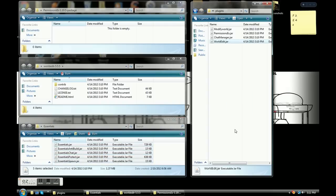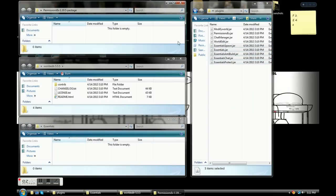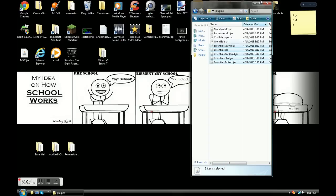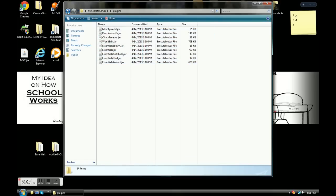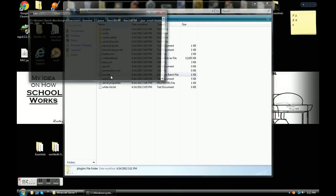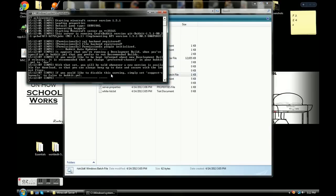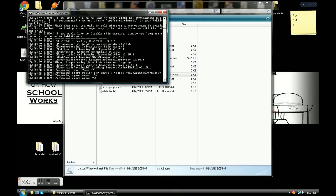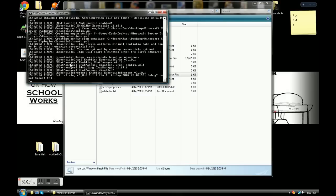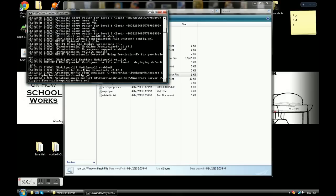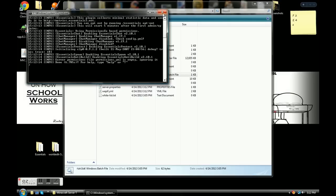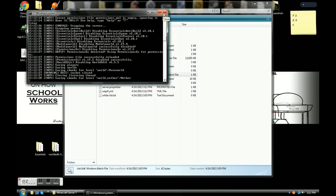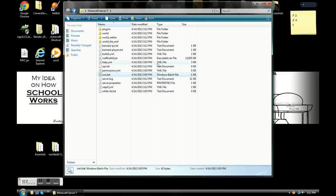Now close out all three folders that had the .jar files in them and open up your plugins folder. Make sure they're all .jar files. Then go back and double-click run.bat. All these new things — Essentials Chat, Chat Manager, Essentials Protect, WorldEdit — all these new plugins are installing themselves onto your server. Then just type stop and, once it saves all the chunks, hit enter. That's it.